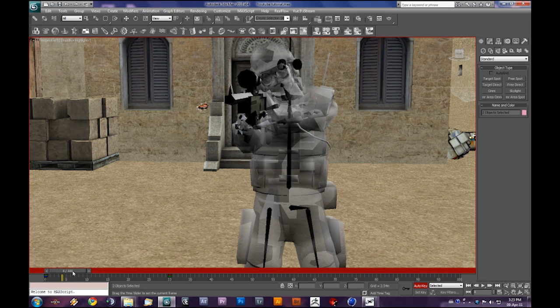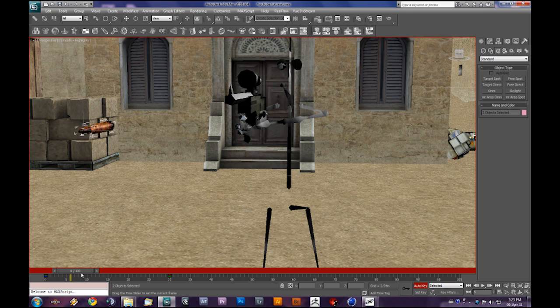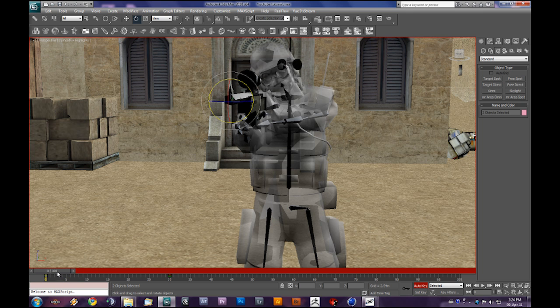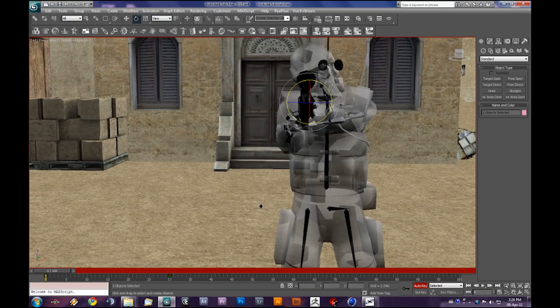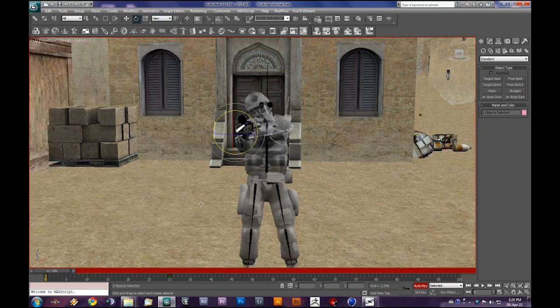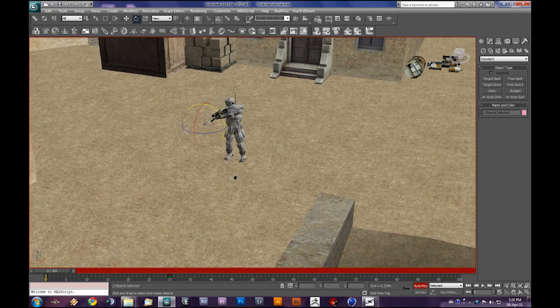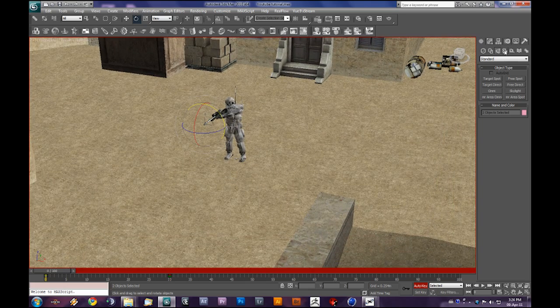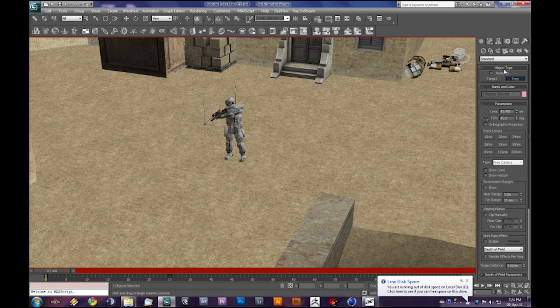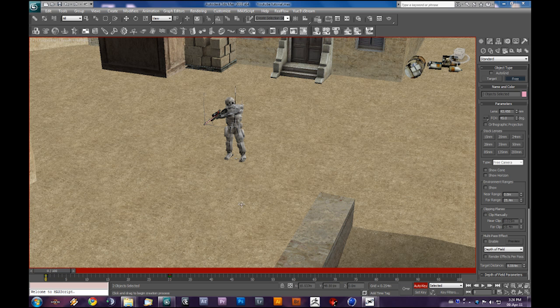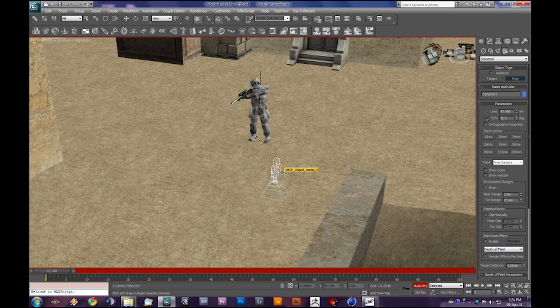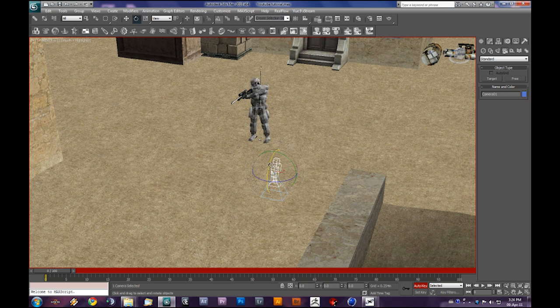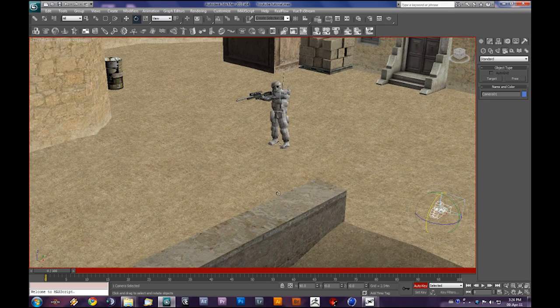So we've got the effects now. What we'll need to do is add a camera. Come here in camera. Let's use a free one. You can also use a target camera so it targets around the bullet, but we'll use a free one. I prefer this because it's just, well, free.